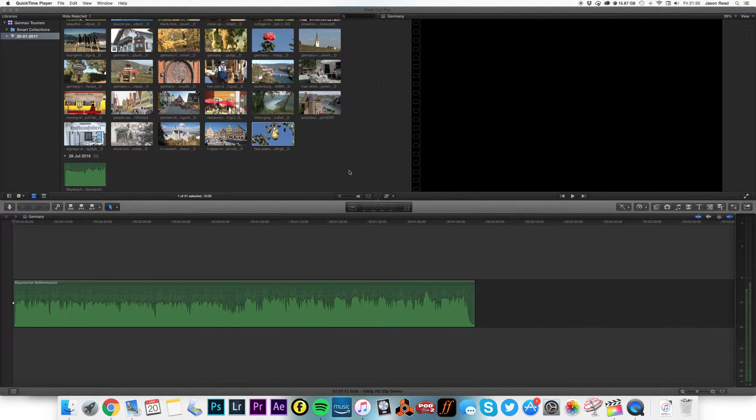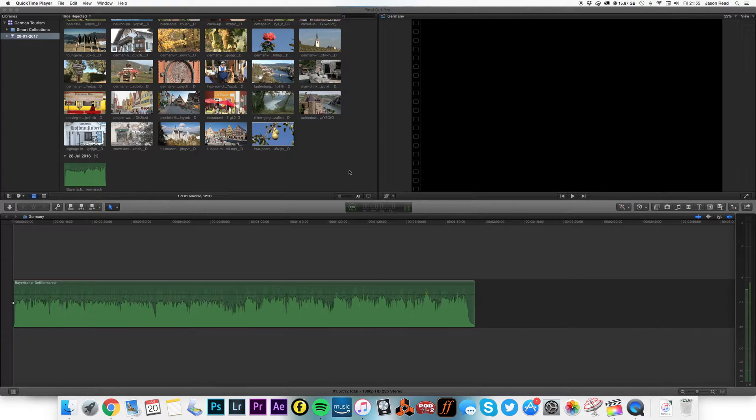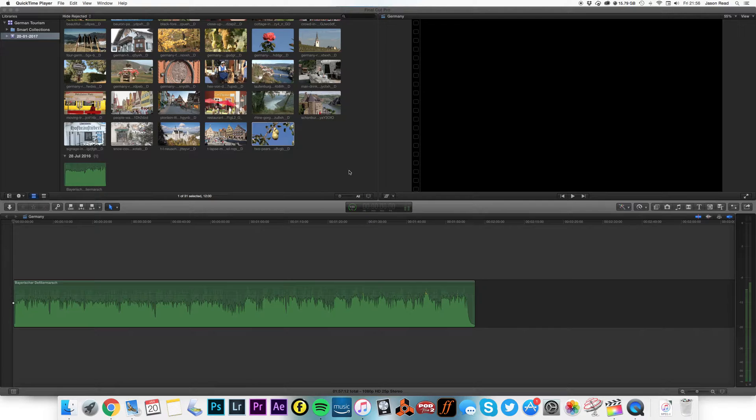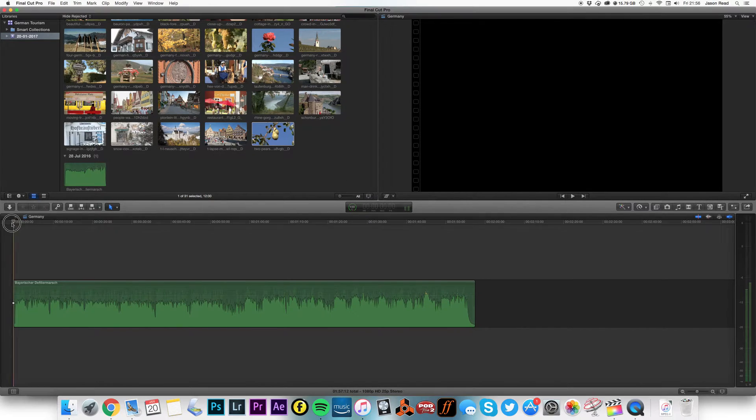Hi there, let's look at cutting to the beat in Final Cut Pro and using markers to speed things up. So I've got some stock footage, nice oompa-pa track. I'm going to hit the space bar to play and I'm just going to keep banging on that M key on the beat to get the markers. So here we go.